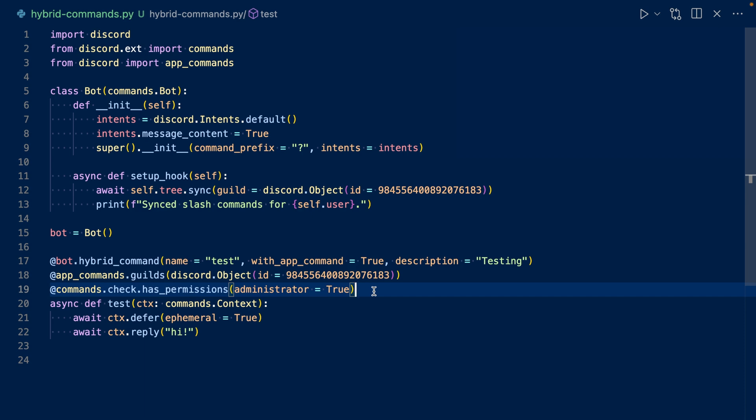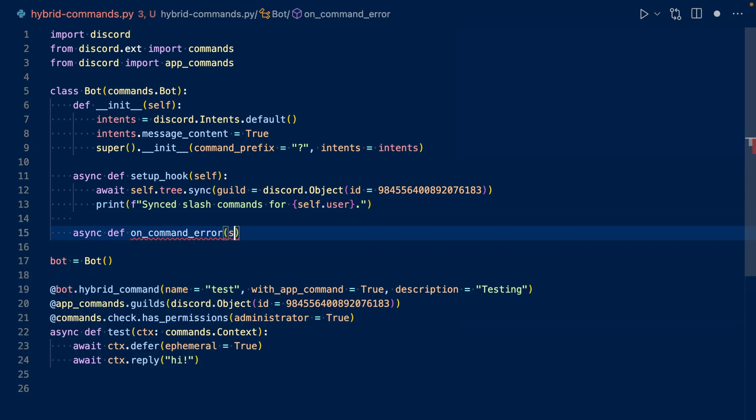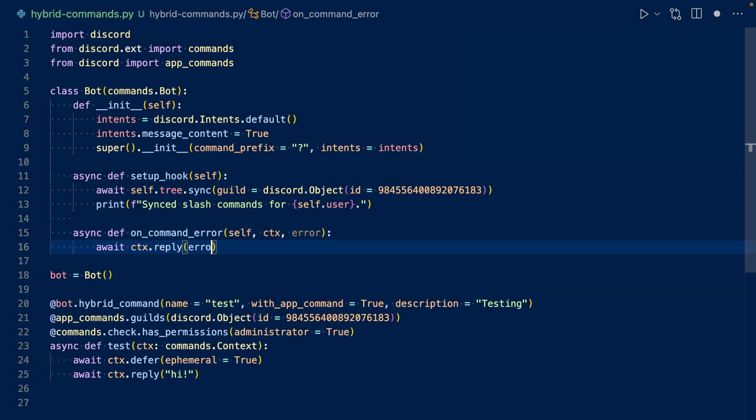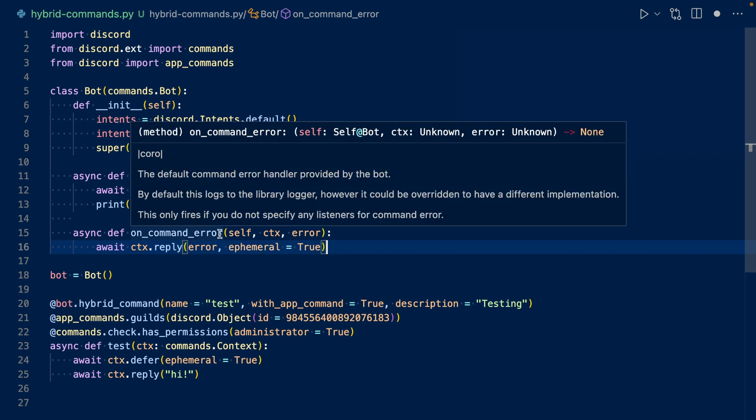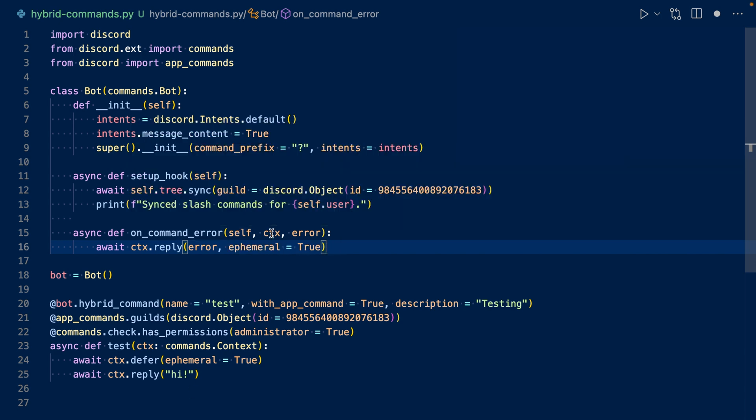Before we run our code, we have to add an error handler. So in our bot subclass, we can do async def on_command_error and then respond with the error. So we'll be using the on_command_error. So we'll have bot, context, and error. So for this example, we'll just reply with the error. If you want to, you can add more advanced things like you can check what type of error it is and then respond with a custom message. But for this video, we won't be doing that.